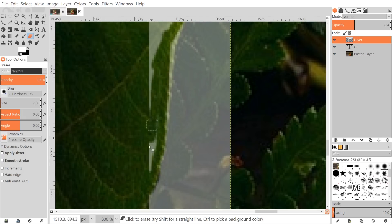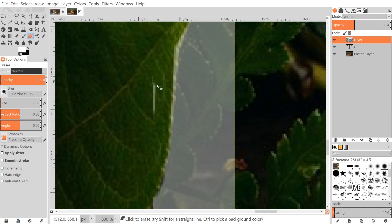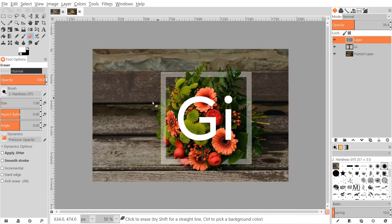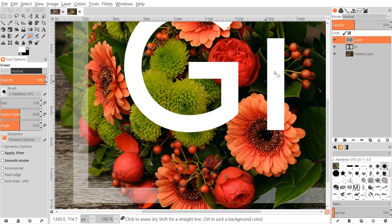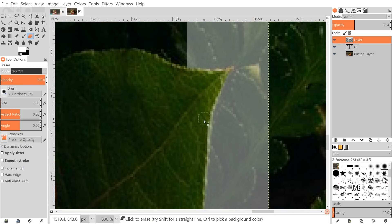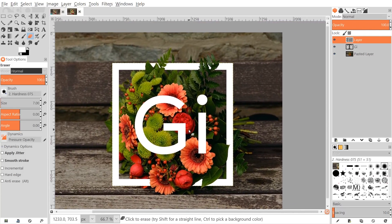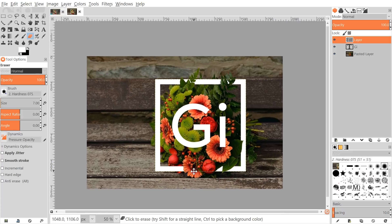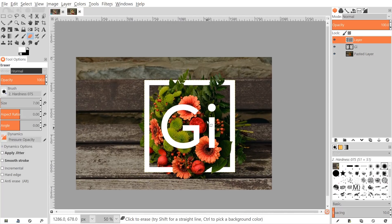Bring the opacity up and zoom out — that looks pretty good. I'll leave the frame erasure there; that's a good amount of dimension for the bouquet of flowers. Now I'm going to do the same thing to the text — click on the text layer.